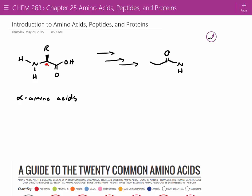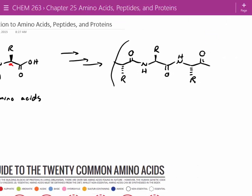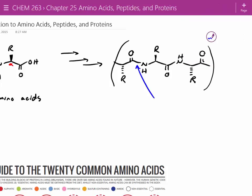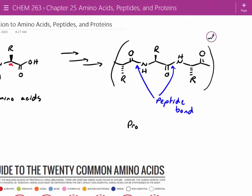Let's draw a short peptide unit. We've got an R group here, an R group here, and an R group here. Essentially, a peptide is just repeating units. What we call these are peptide bonds — a bond between two separate amino acids, or even two of the same amino acids, in order to form a polymer. We call this a protein, or some people call it a polypeptide.